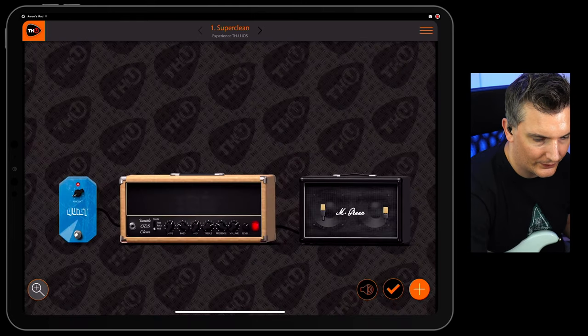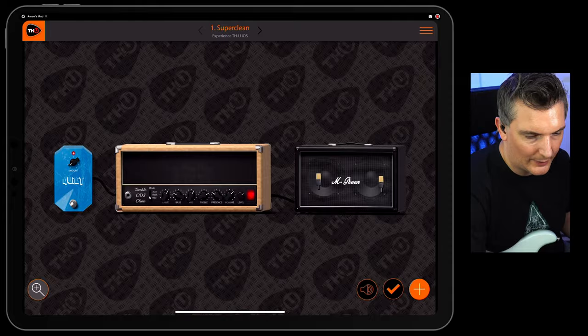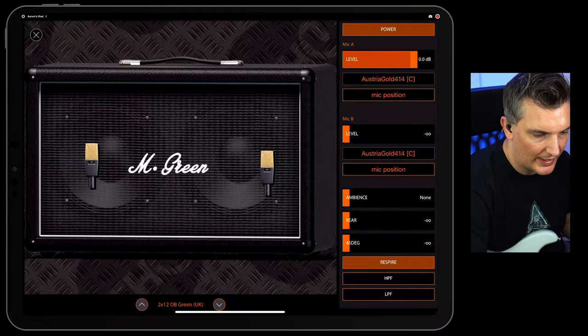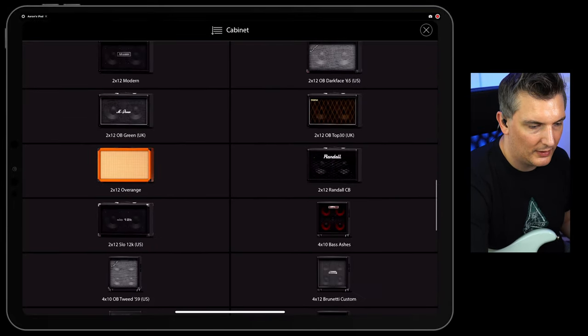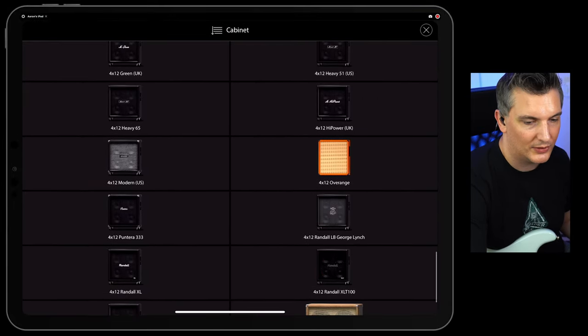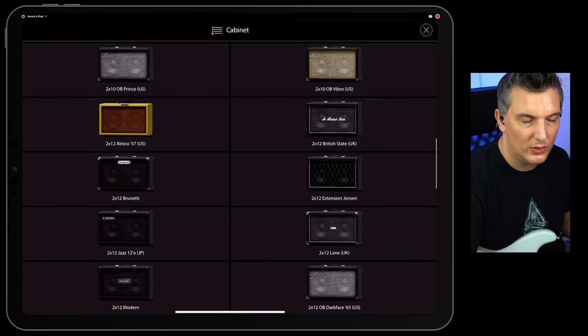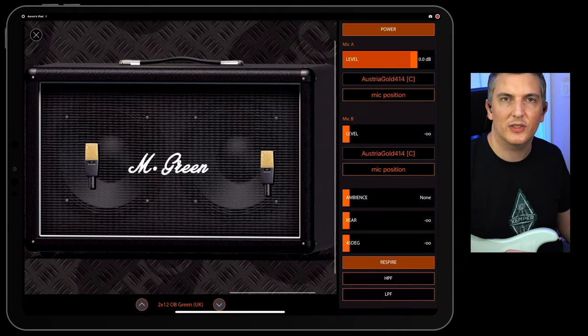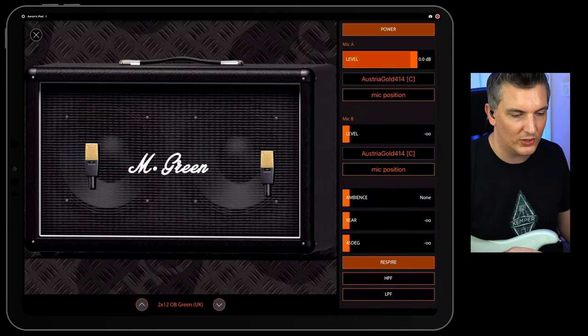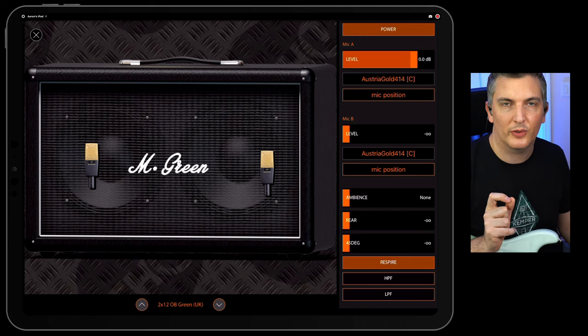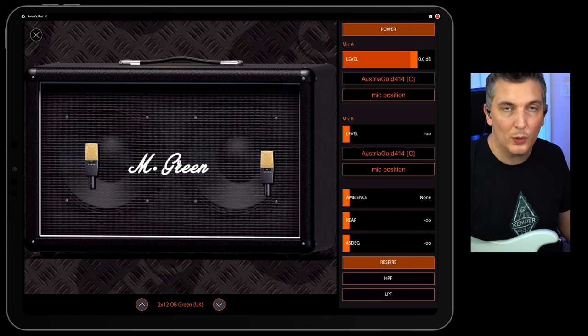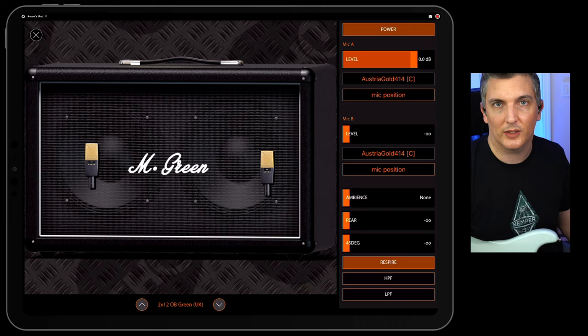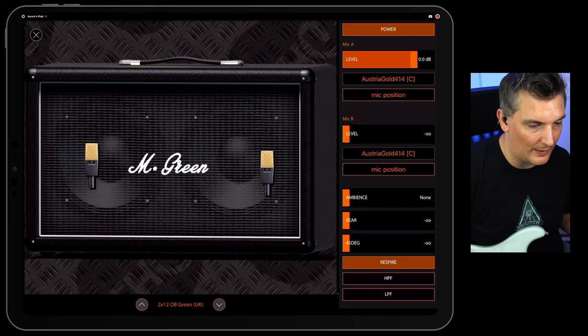If I exit out of this, so that amp is going to that cab. I could change this cab. Here's all the cabs they have. Loads and loads of different cabs. They're all in there. You can use impulse responses if you import them from the desktop version. Hopefully they'll add direct import of impulse responses into the app. The app has had a few updates since I got it and really improved already since I got the app.